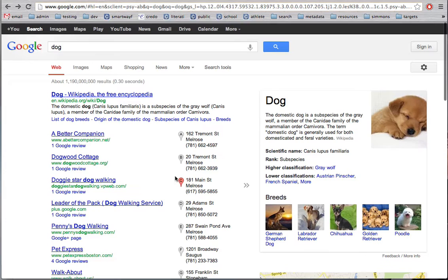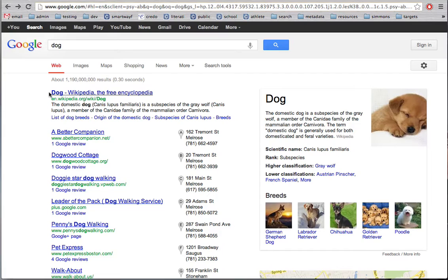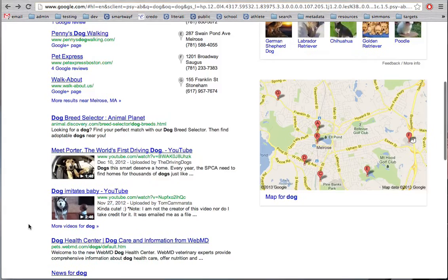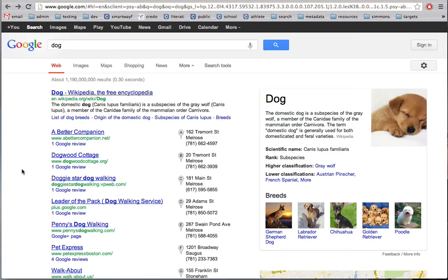So as you can see, Google provides a lot of different kinds of search results. I had something from Wikipedia, locations close to me, some videos, some news, and some images. So it's not just websites. Thank you for participating in the basics of Google search.